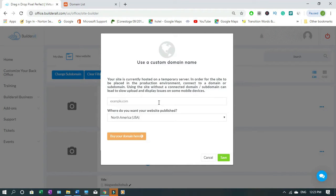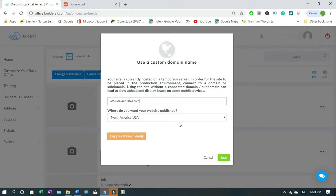Then you have to type the name of your domain without the www, just the name and the dot com. Where do you want your website published? I want to publish in North America.